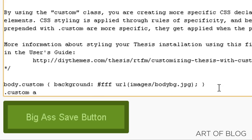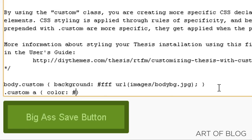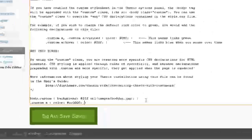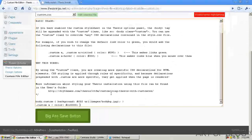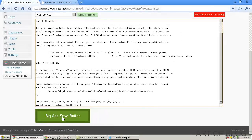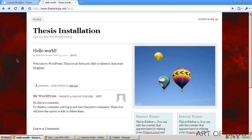We're going to say Custom A, or our anchor tag, which is basically what our hyperlinks are. Let's say we want to make it sort of a bright red, so we'll go CC and then four zeros. Go ahead and click Save.